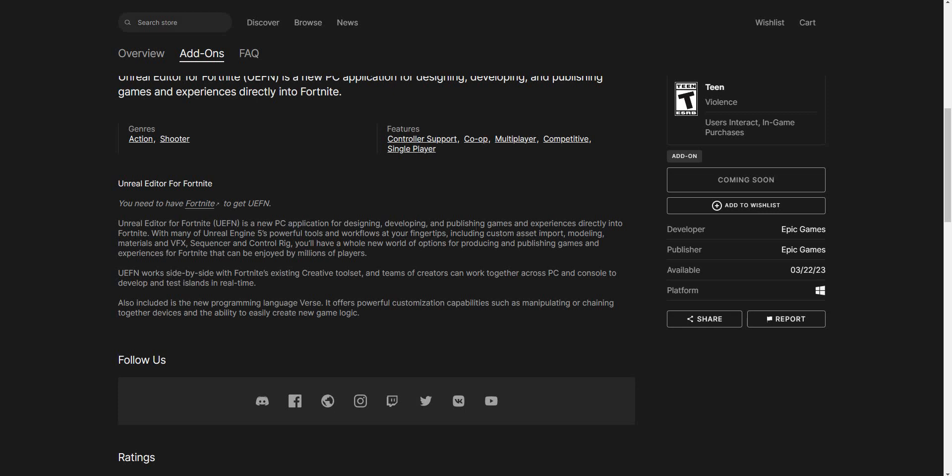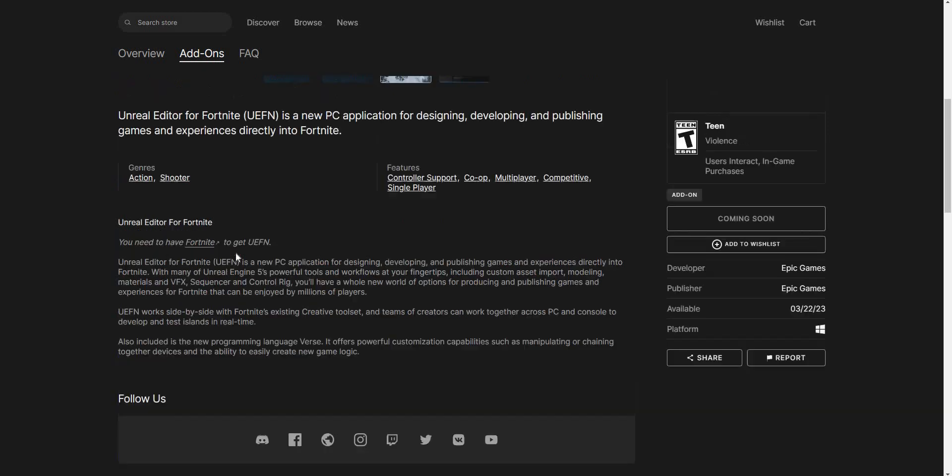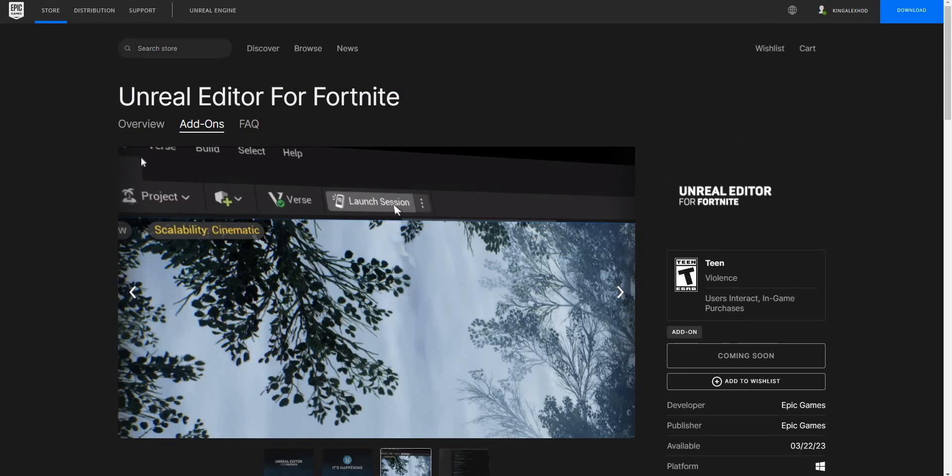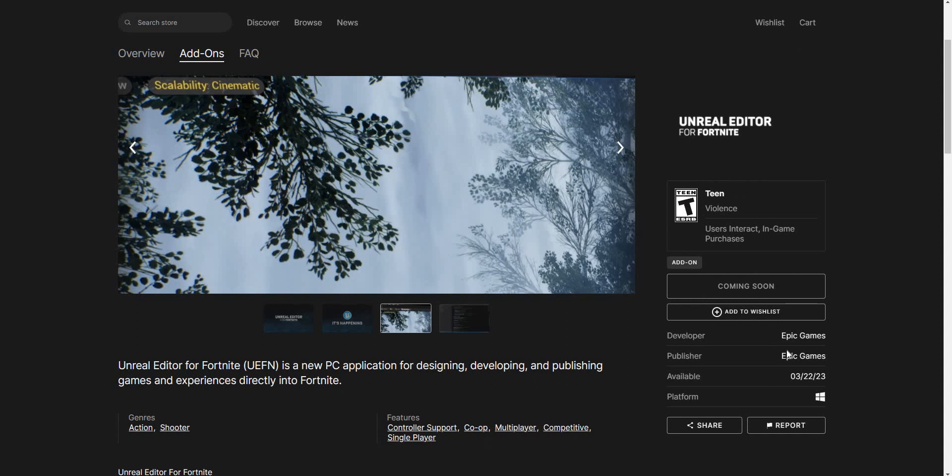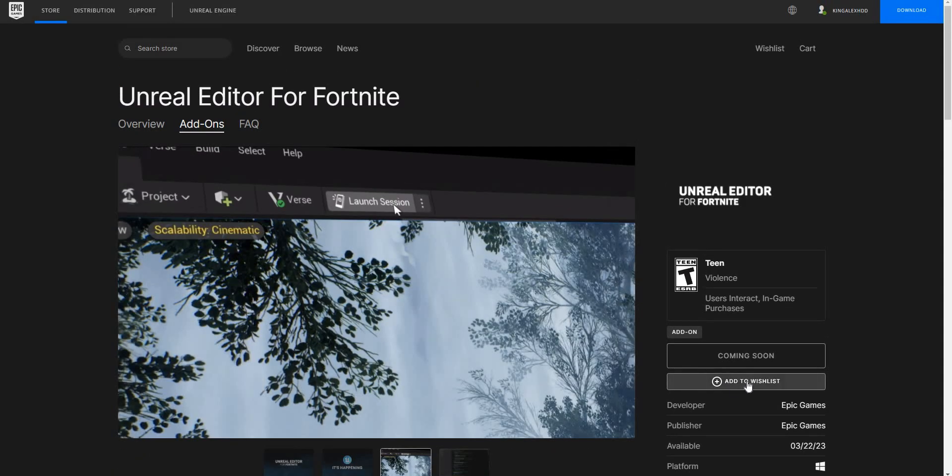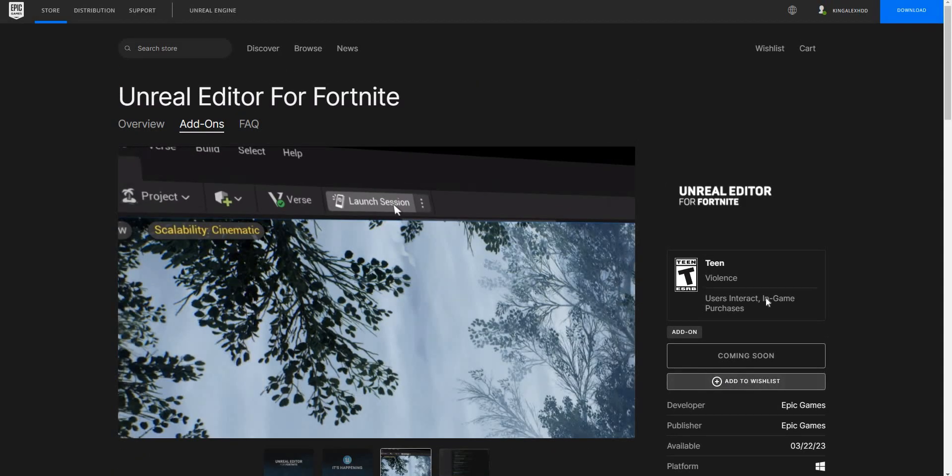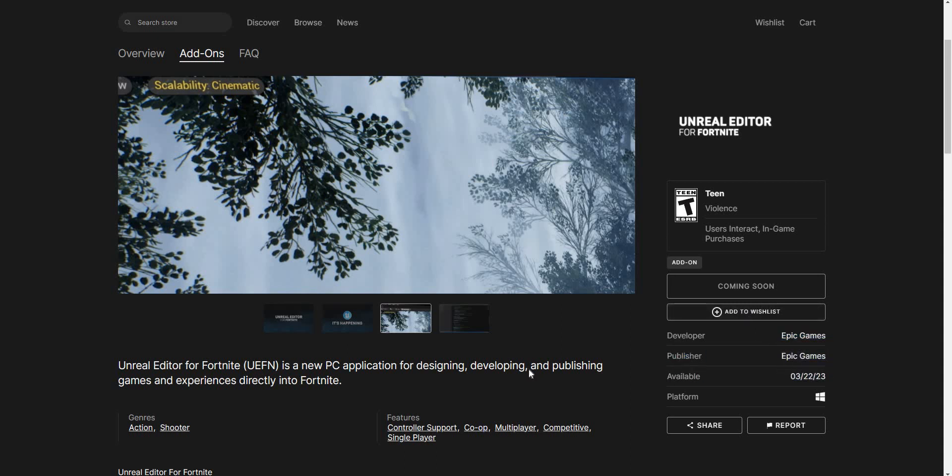With many of Unreal Engine 5 powered workflows at your fingertips, including custom asset import, modeling, materials, VFX, control rig - there's a lot of stuff. You have a whole new world of options for producing and publishing gaming experiences for Fortnite that can be enjoyed by millions of players. Basically you could customize your own player and all that. Make sure you add it to wishlist - click on add to wishlist right here.